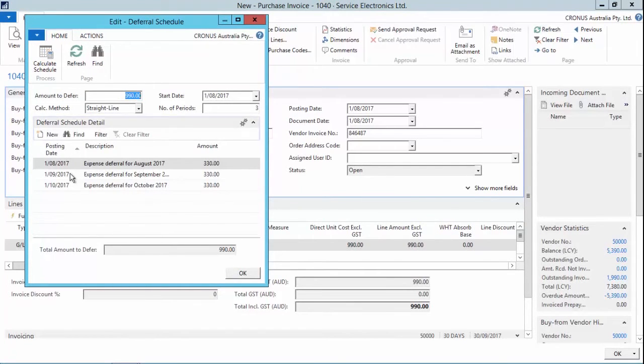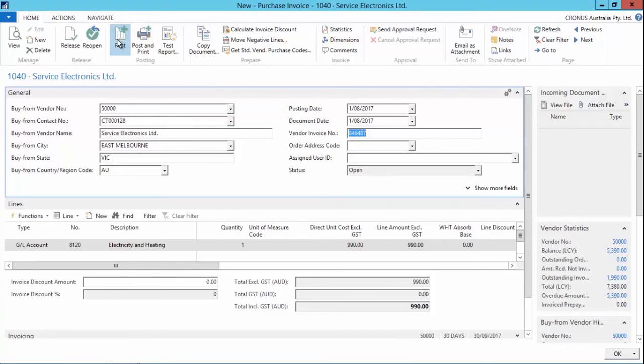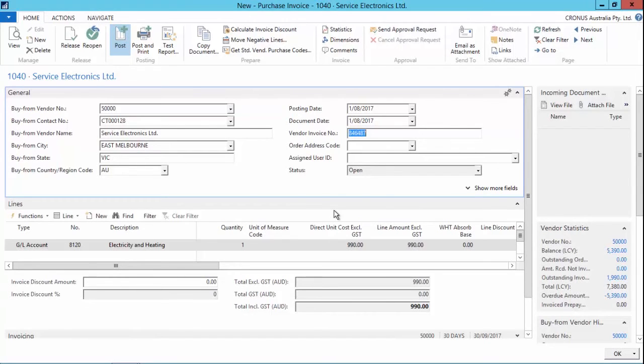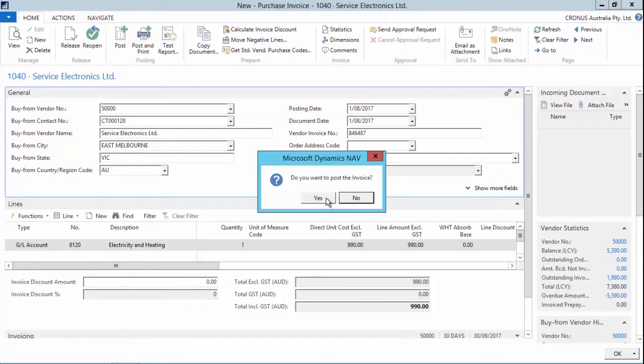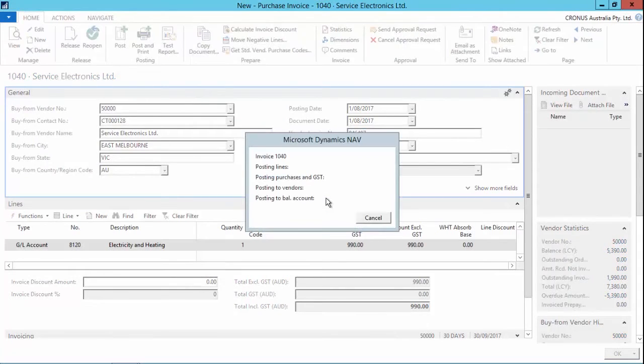Now this will post into those three different months rather than posting everything into the single date that I've got here. So I simply click on the post button and NAV will now post against those three months with against my deferral accounts. I say yes. And I'll go through and post the transactions.